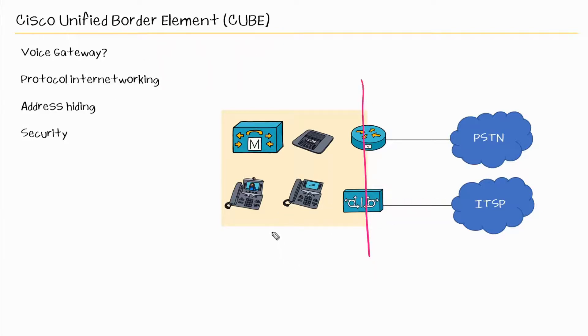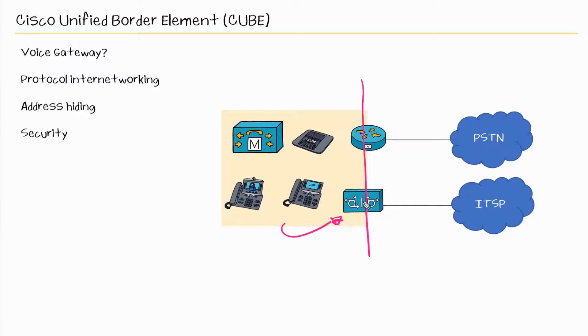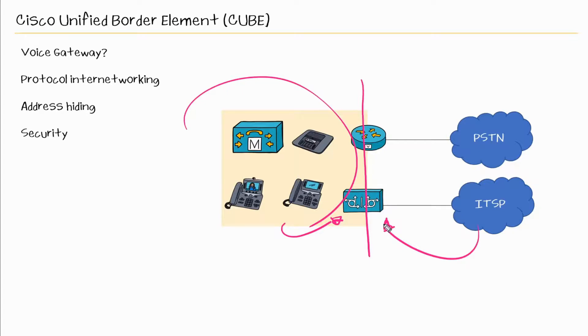So then both sides know in order to reach out to the ITSP, I need to contact the CUBE. And the ITSP knows in order to reach this destination, I need to contact the CUBE. So neither side is aware of the other side.